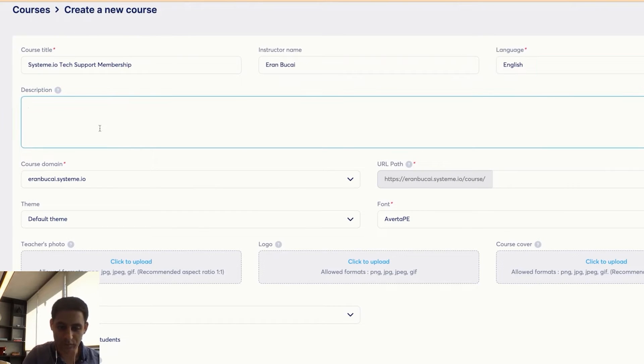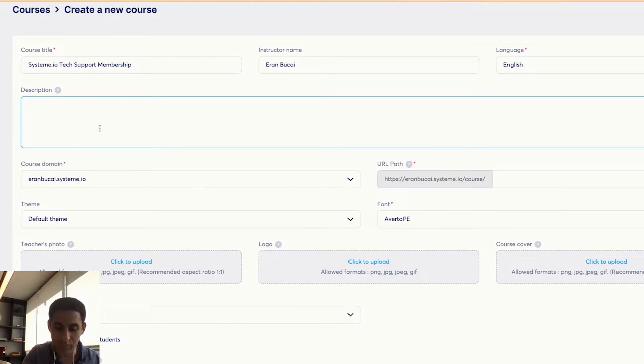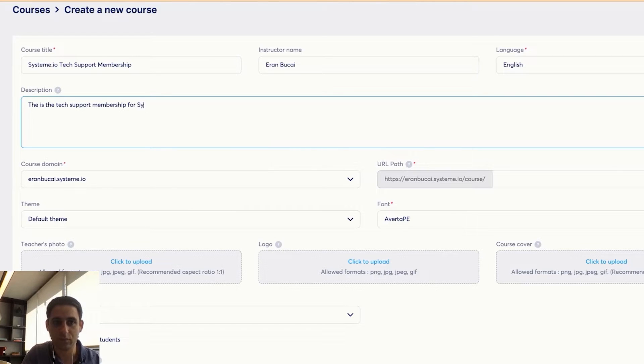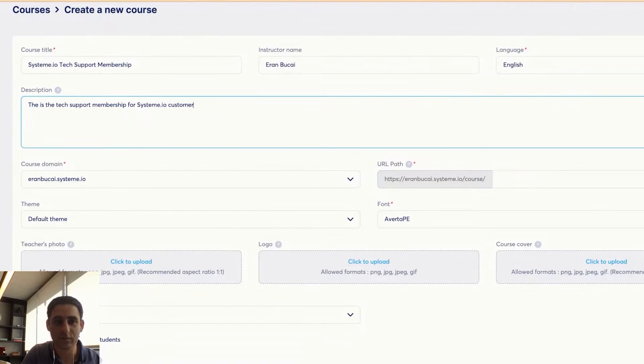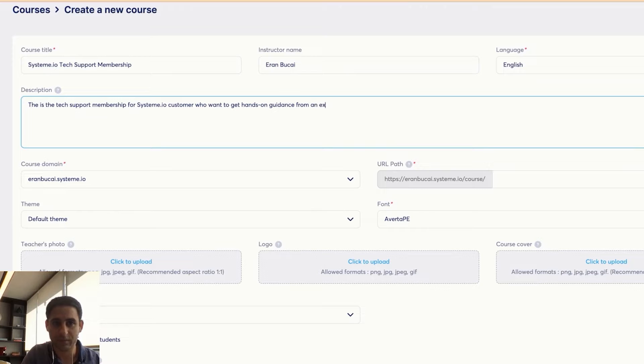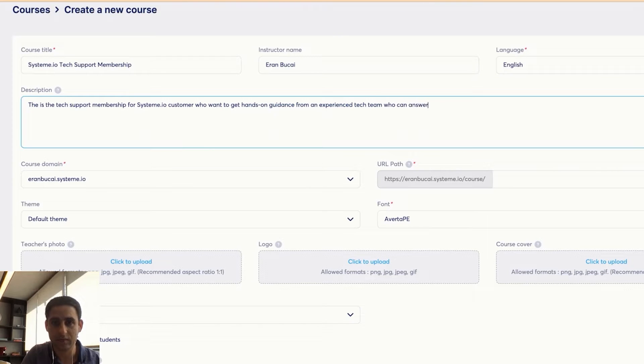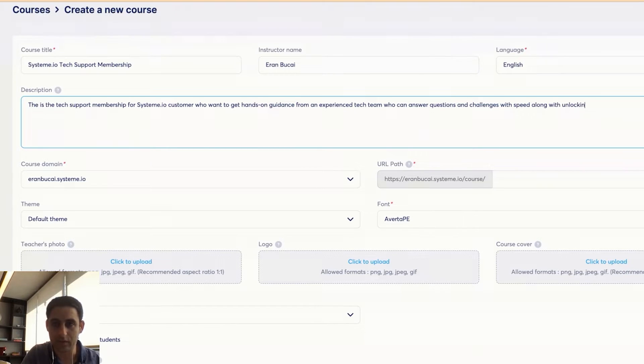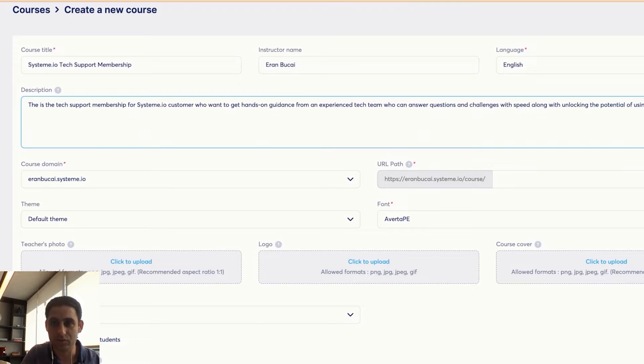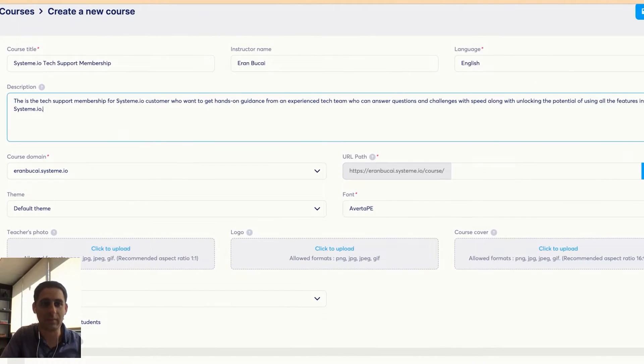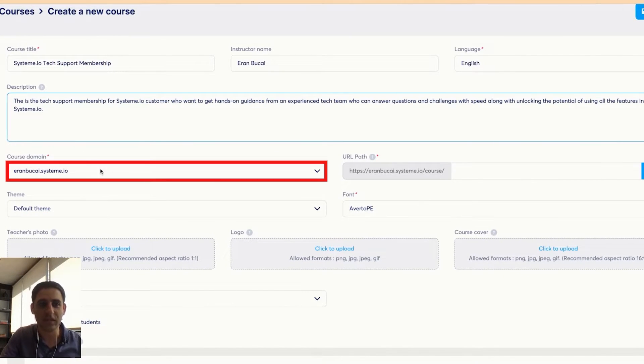Description, you want to give a description to your course or membership. This is the tech support membership for System.io. Customers who want to get hands on guidance from an experienced tech team who can answer questions and challenges with speed along with unlocking the potential of using all the features in System.io. I might revise this, but this is just a good start.